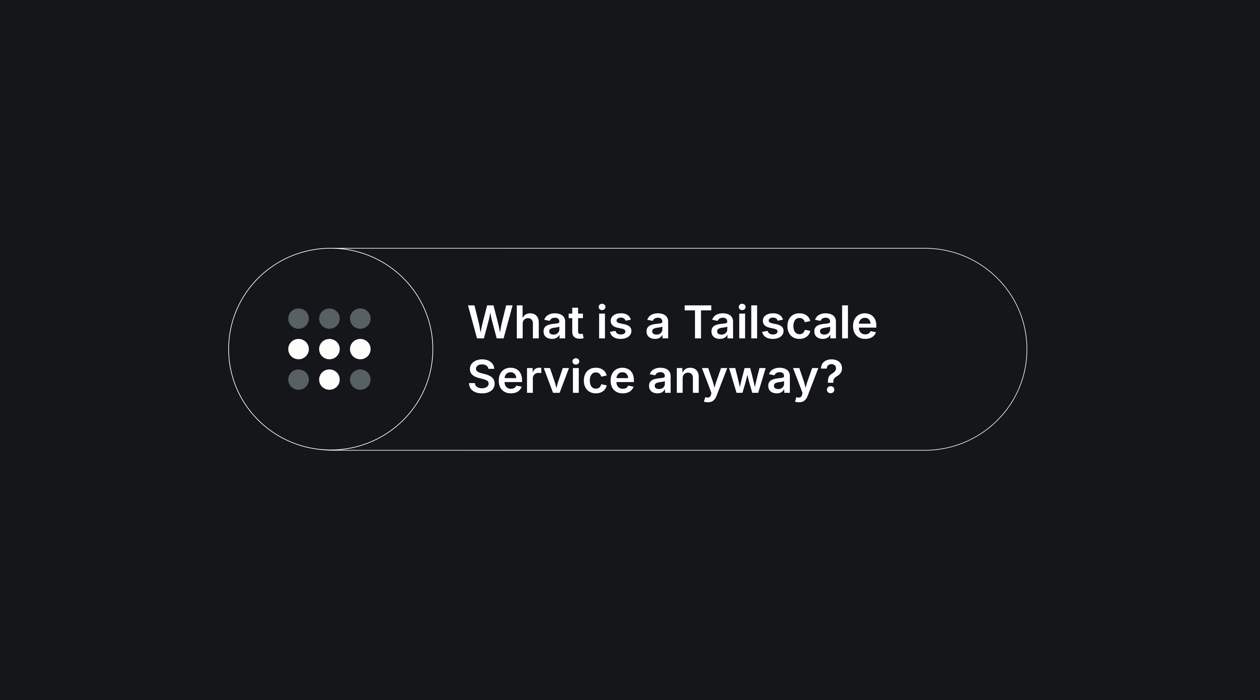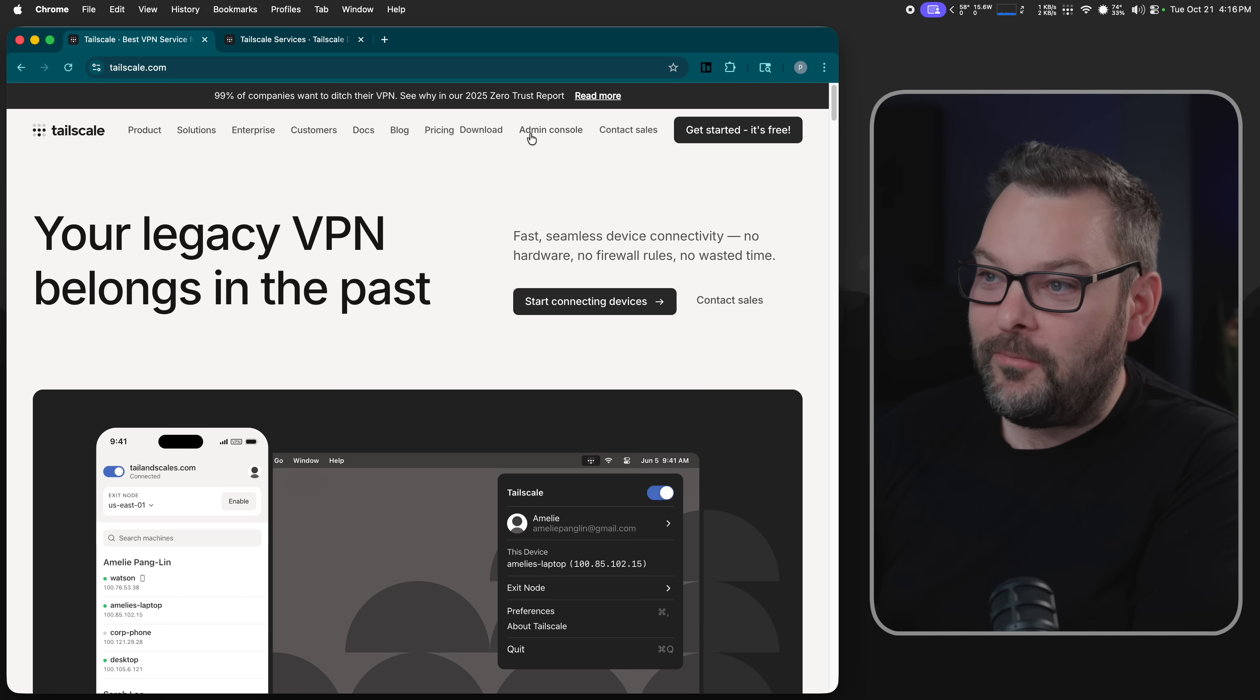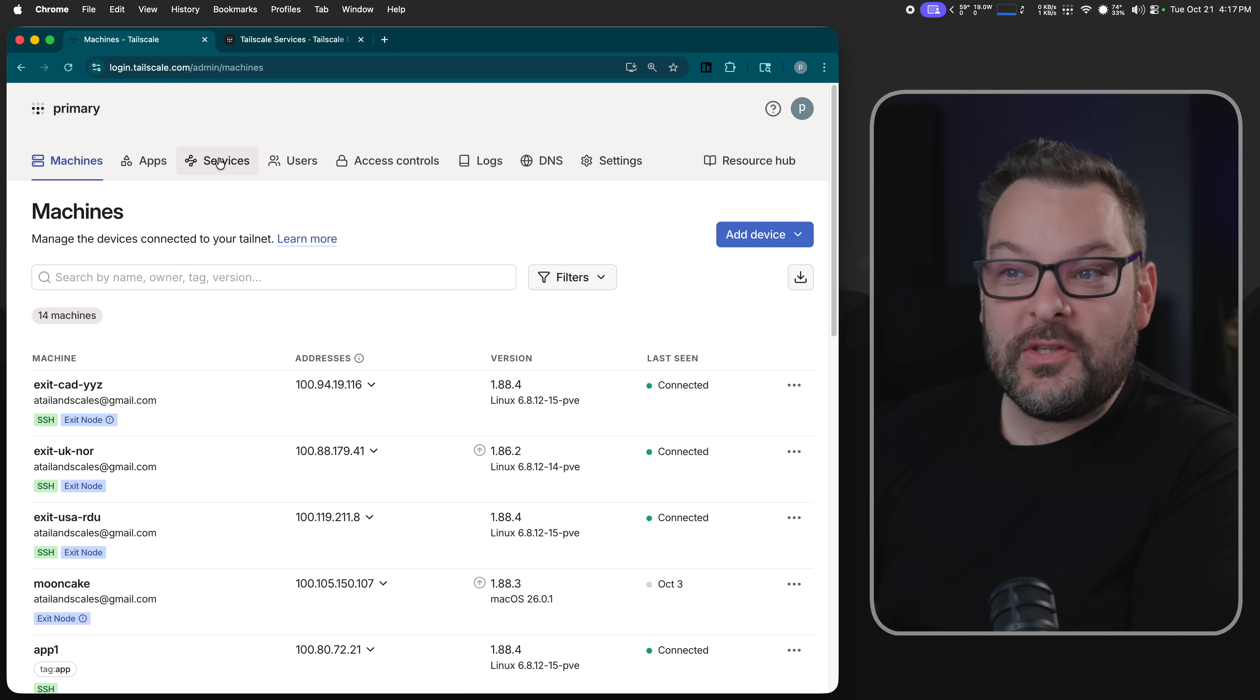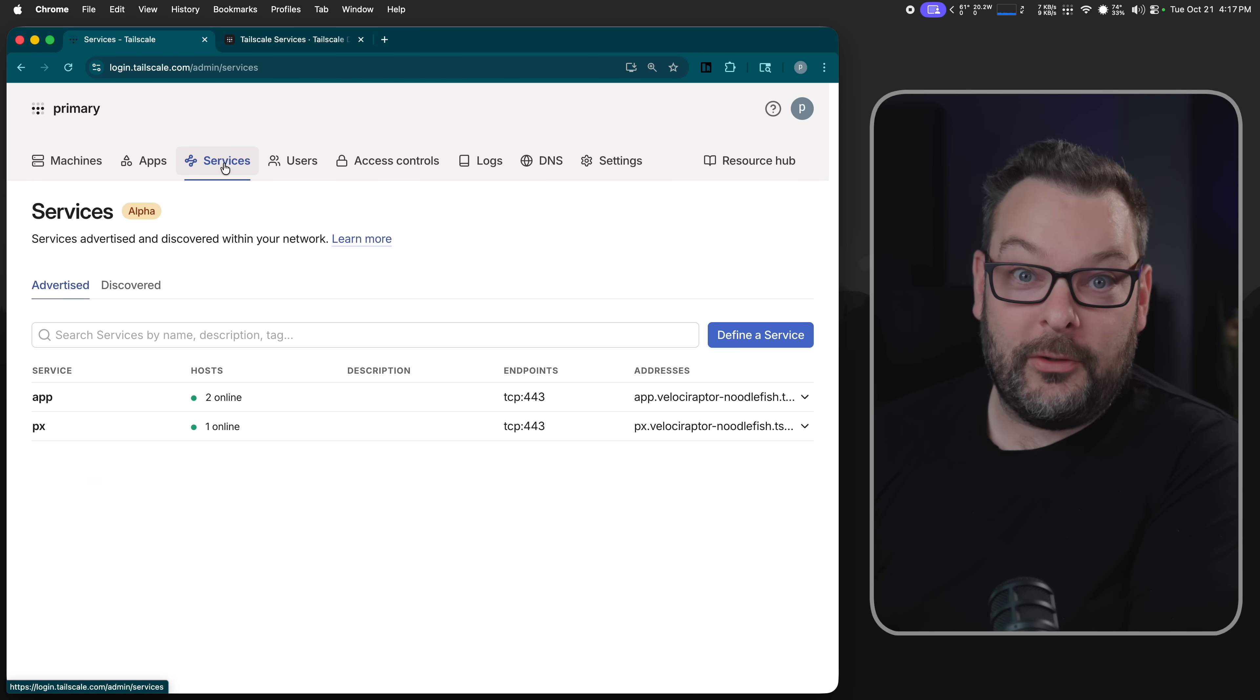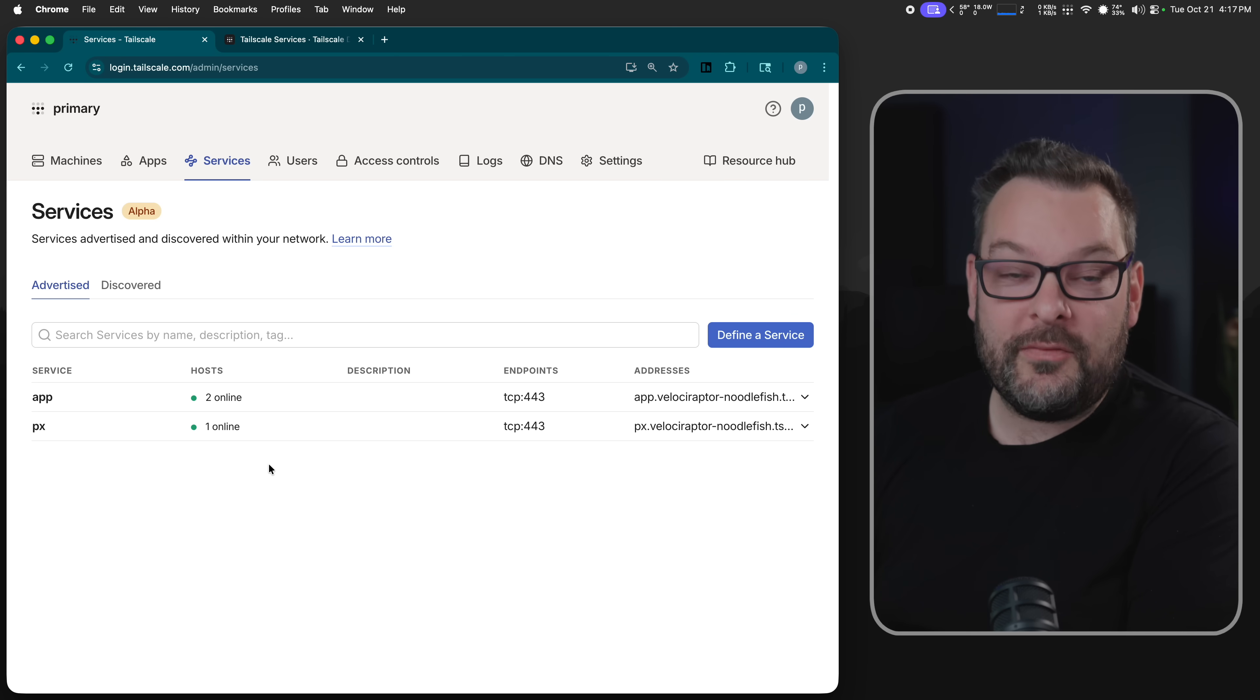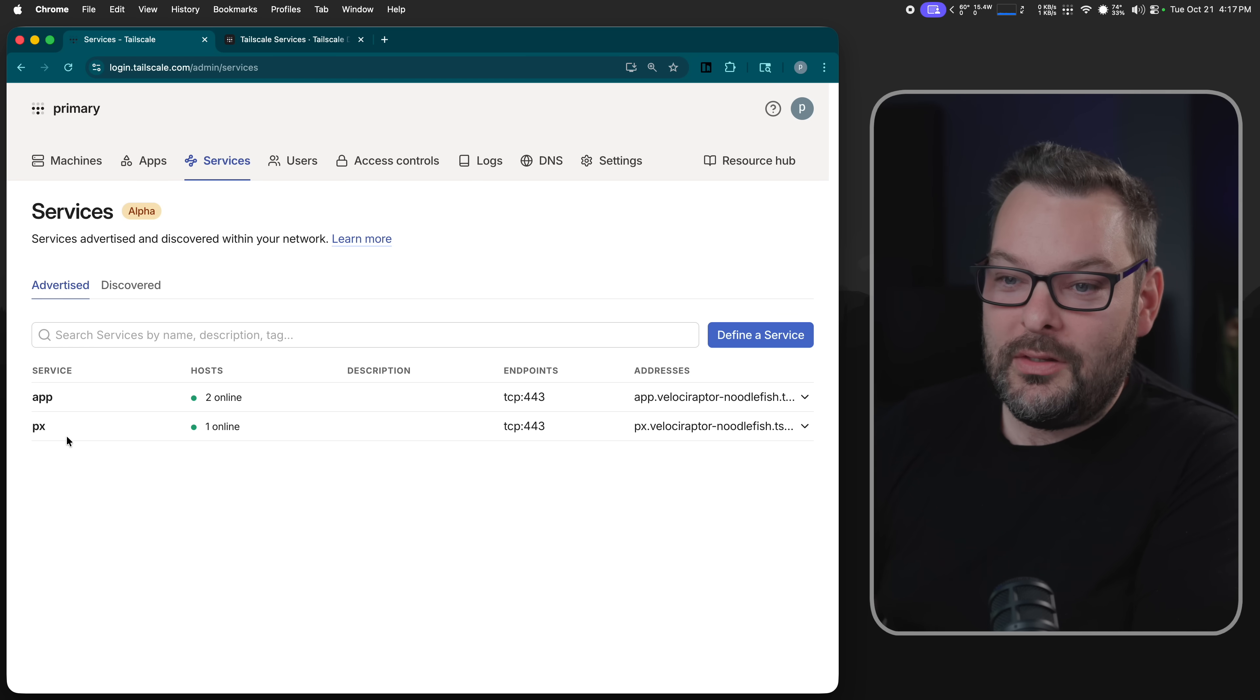Now, just like any Tailscale feature, the way that I like to learn is by experimenting and trying stuff, right? So in the admin console you may have noticed over the years this services button, or you may not have noticed. Well, if you didn't, now you know it exists. What we've got here are a couple of services, and you can think of these a little bit like a reverse proxy for your Tailnet.